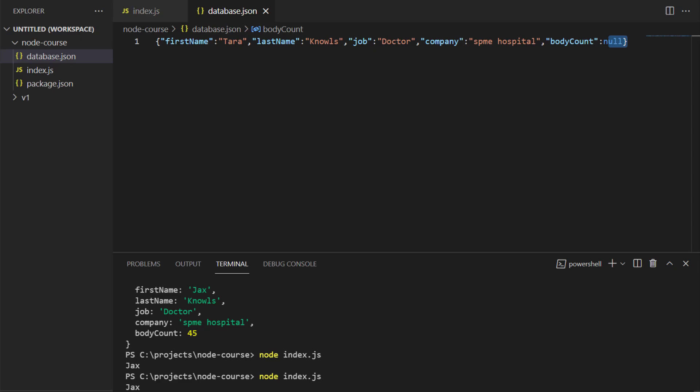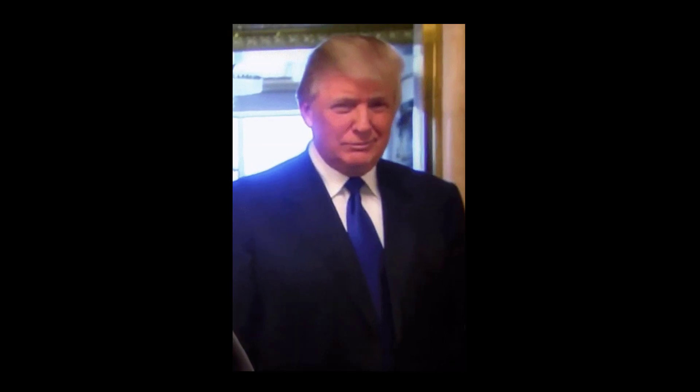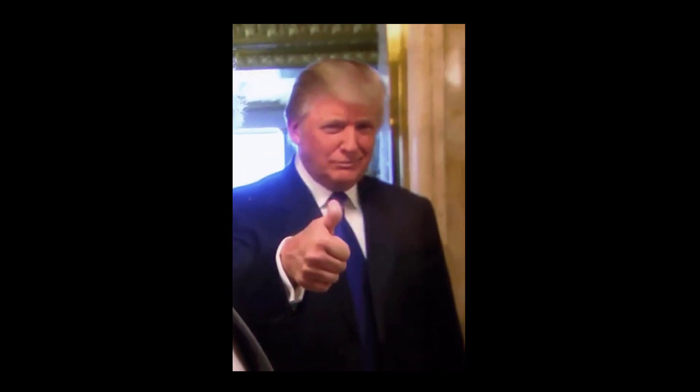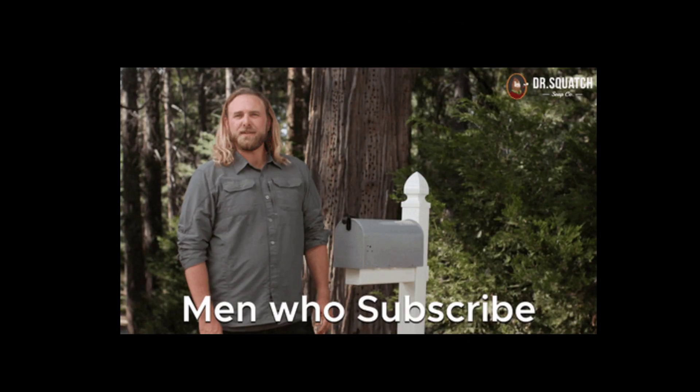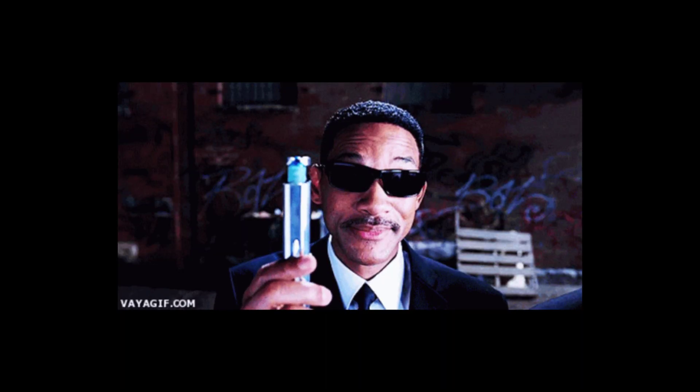And that's pretty much all there is to it. So if you enjoyed the video, make sure to leave us a thumbs up, subscribe to the channel for more content like this, and on that bombshell, I'll see you in the next one.